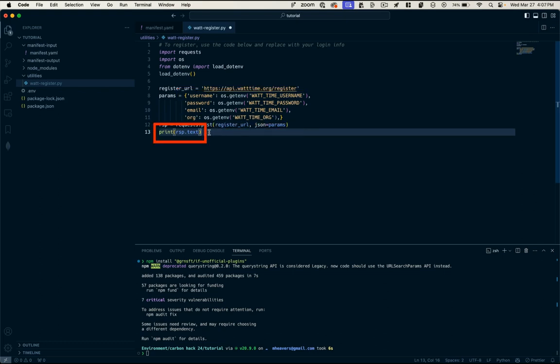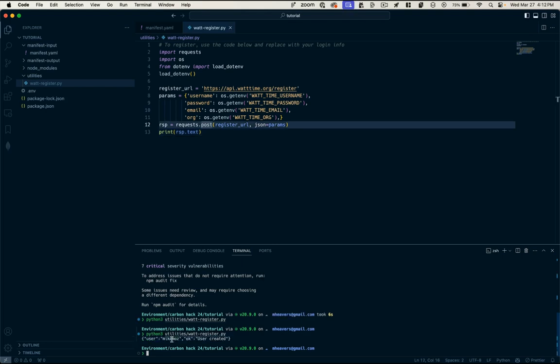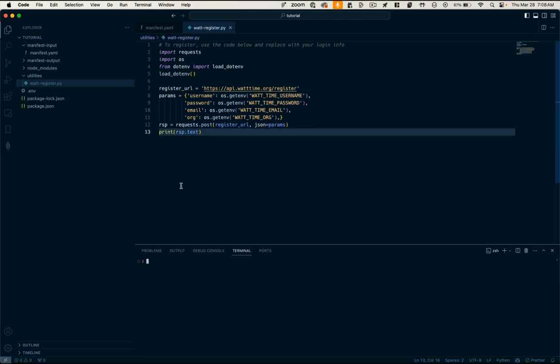So all this does is it takes the registration API endpoint from WattTime. It passes the values from our .env file, username, password, email, and org. And it sends it off to the URL. And we'll get a response and print that out to the console so we know what happened. So let's run that, see what we get. Python 3, utilities, WattRegister.py. And you can see user created. Okay,